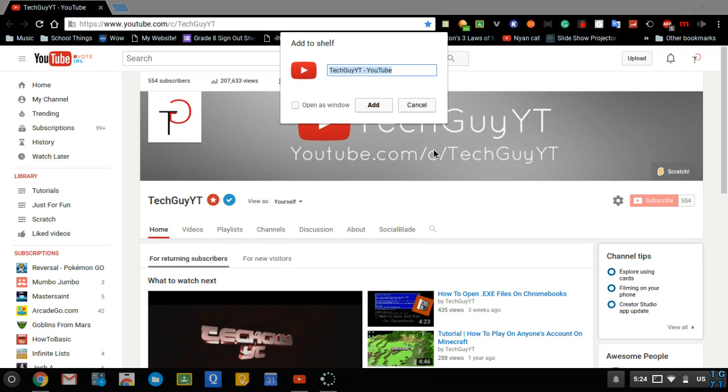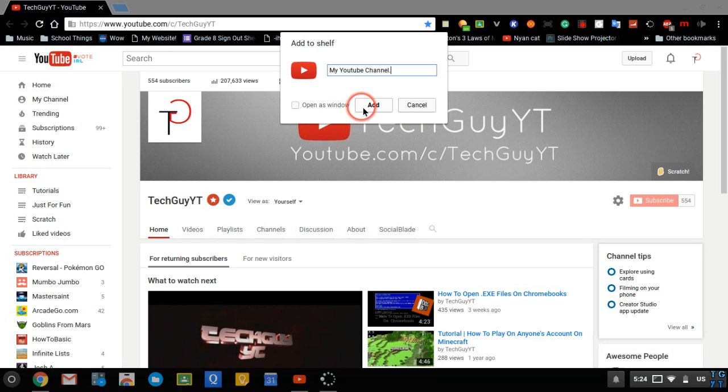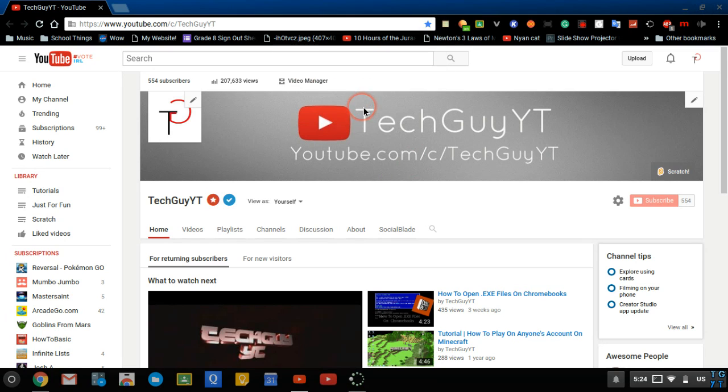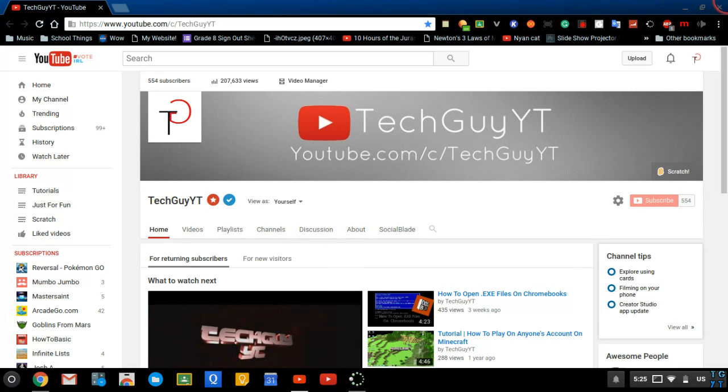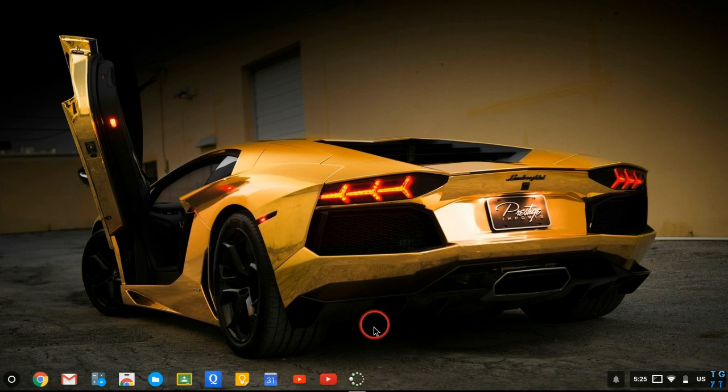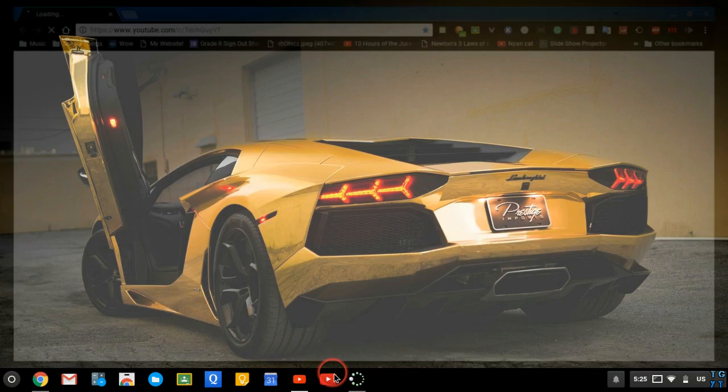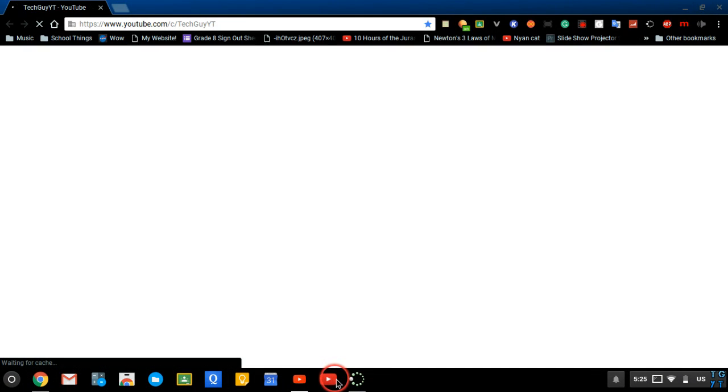I'm going to name this my YouTube channel because why not? Then you click add. Once you click add, this will come up saying my YouTube channel. If you hover over it, it pops out. Then when you open it back up, it'll open up what you just made.